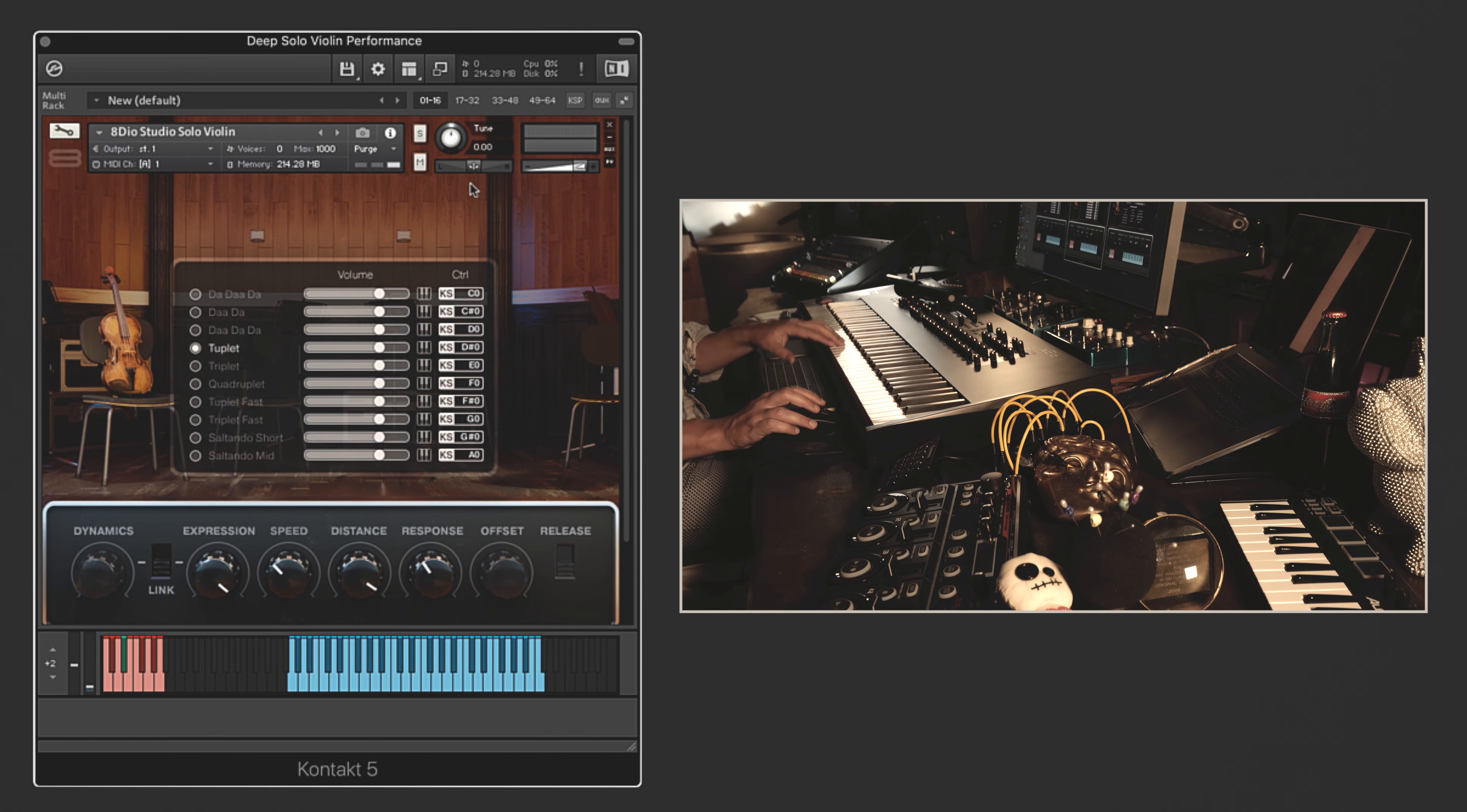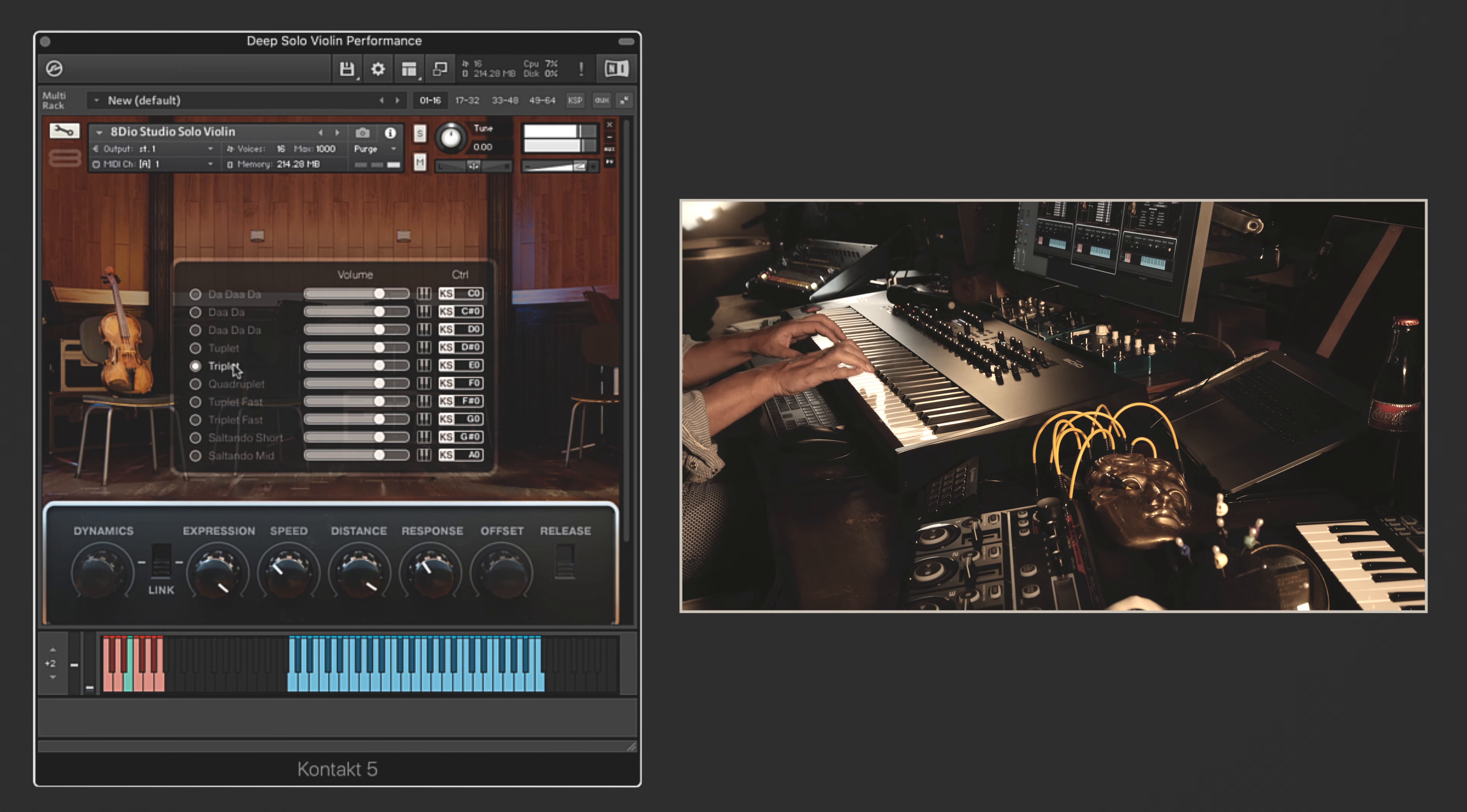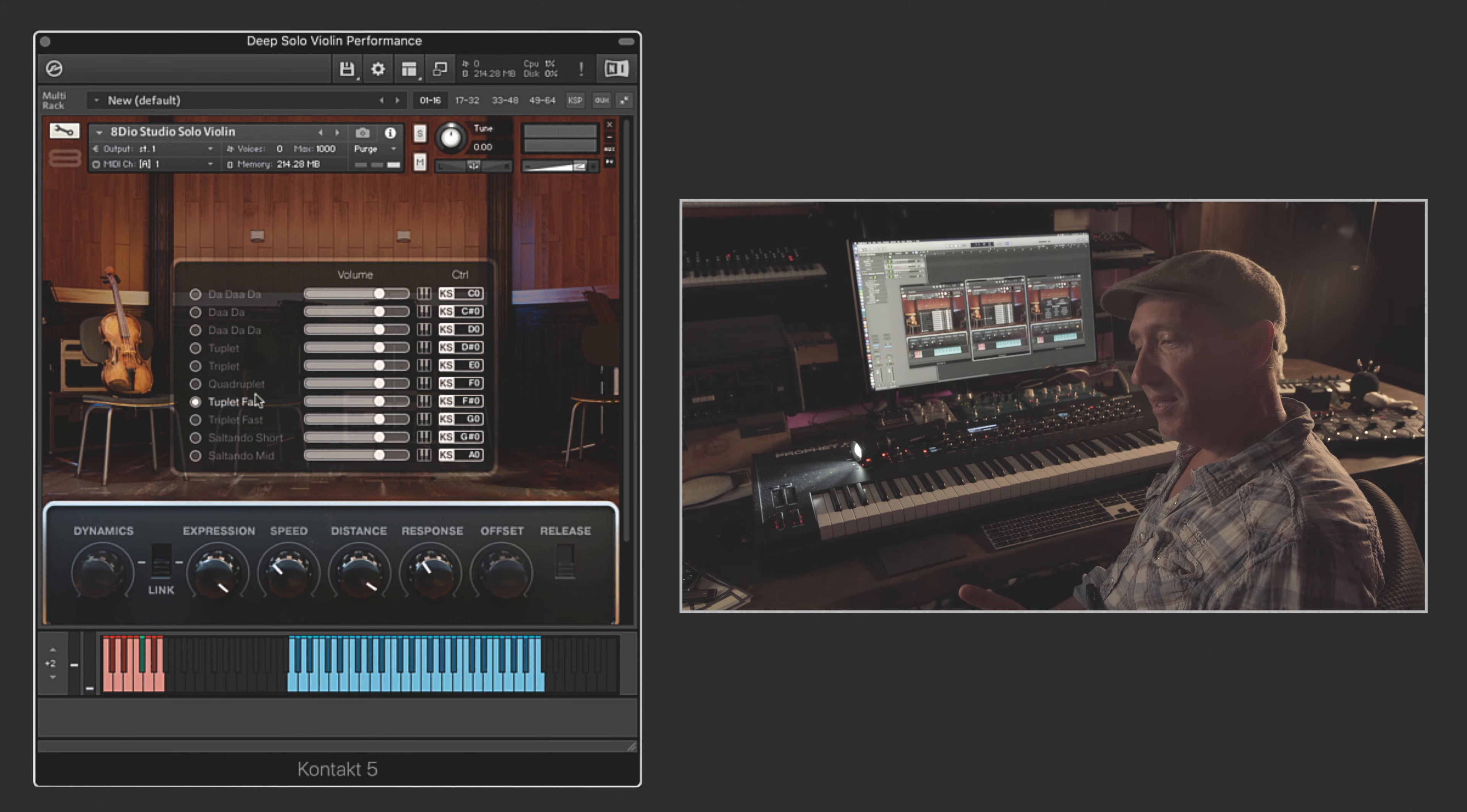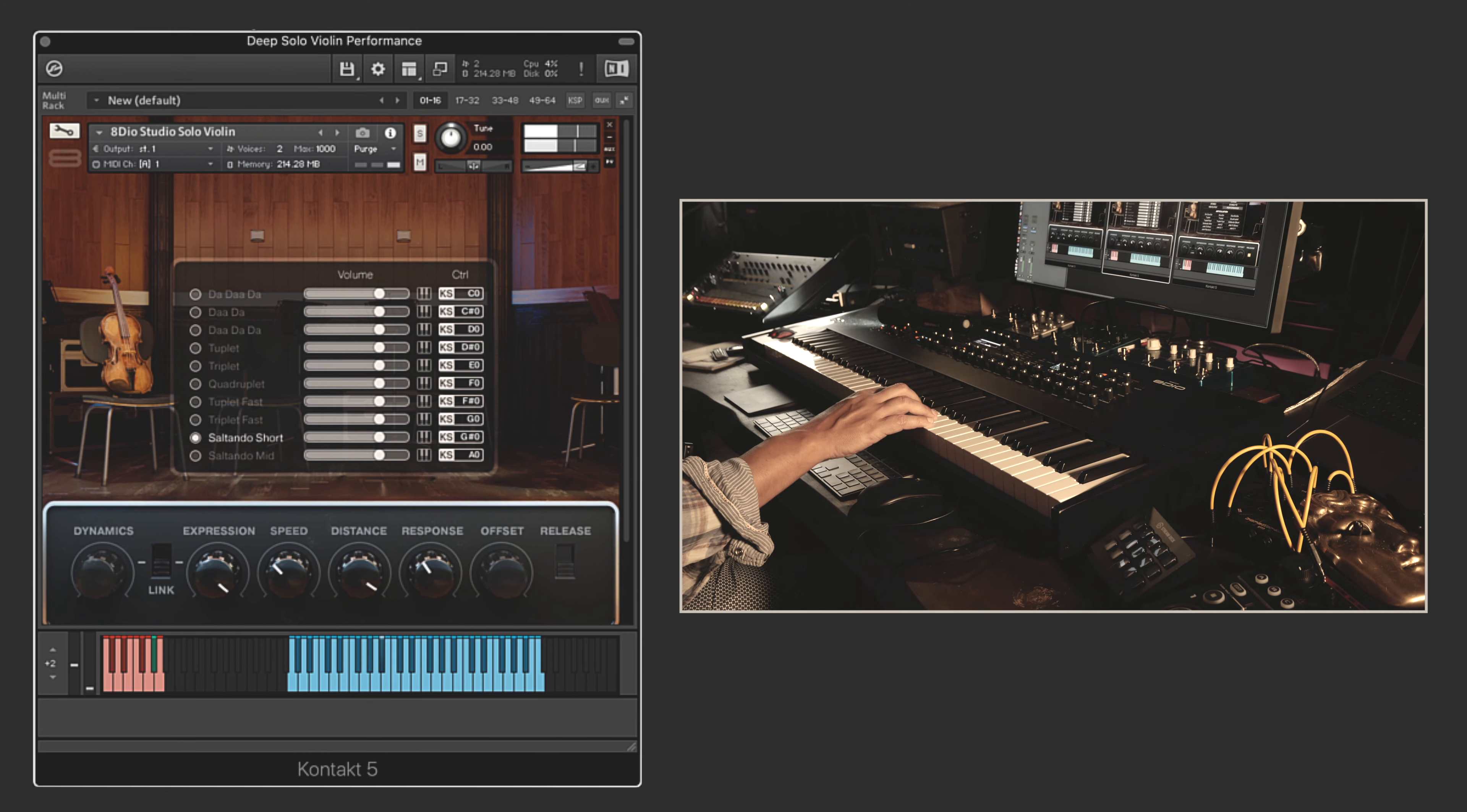Let's try the da-da-da. And we got tublets, and triplets, and quadruplets. And we also have the tublets twice as fast, so both normal tublets and fast tublets. And we have saltando short and saltando medium.